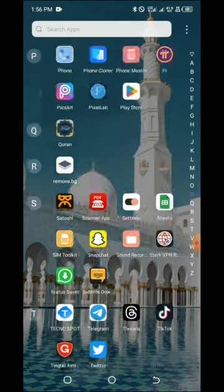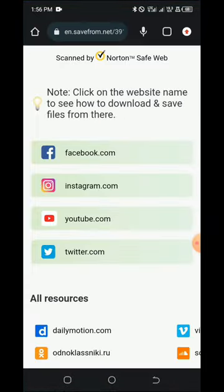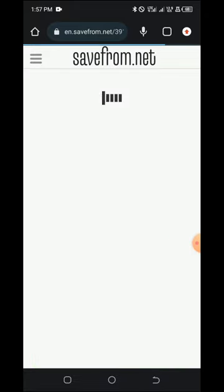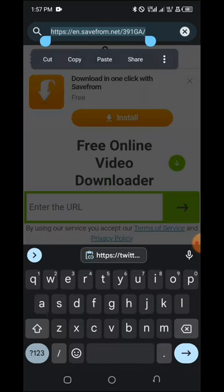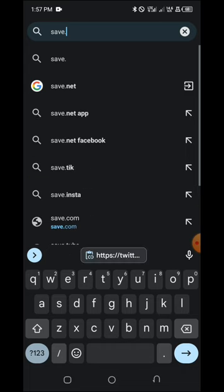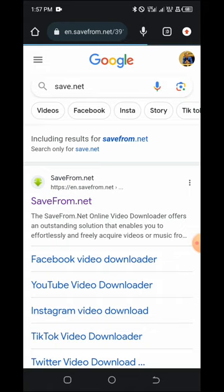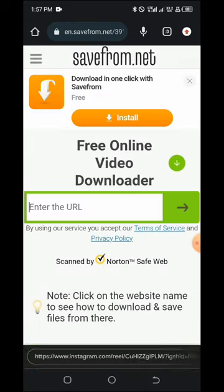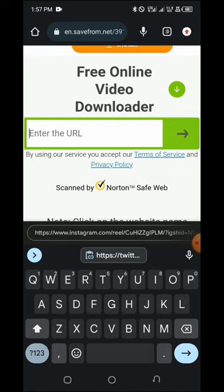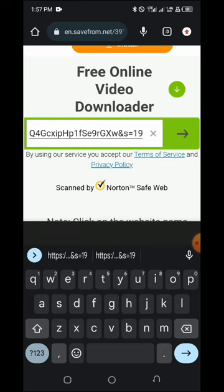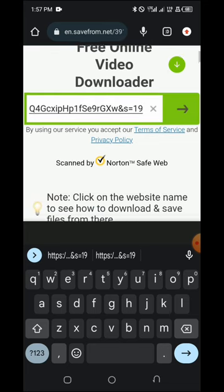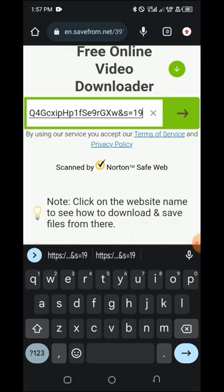Let's get back to Chrome to download as we did with our previous videos. You can refresh the page or search save.net again. Go to savefrom.net, go to Enter URL, paste the link you copied from Twitter, and click the arrow on the right-hand side.